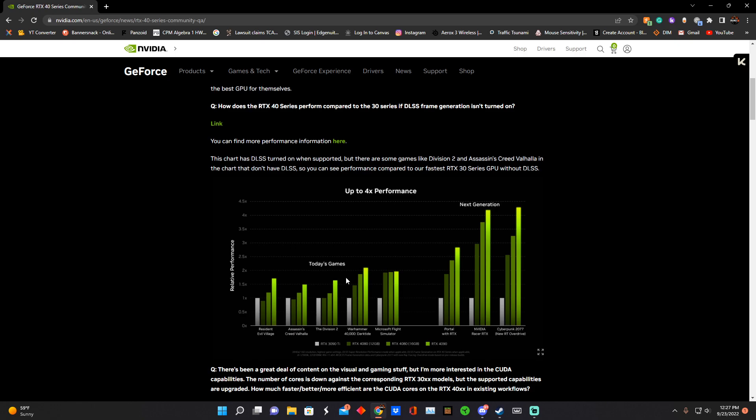The 4080 12 gig is on the AD104 die, and if you look at past generations, the 104s are normally the 4070s or the 70 series, like the 1070, 2070, 3070. Those are normally AD104 or end in 104. This is the 102 die, and then the full die would be the 4090 Ti.